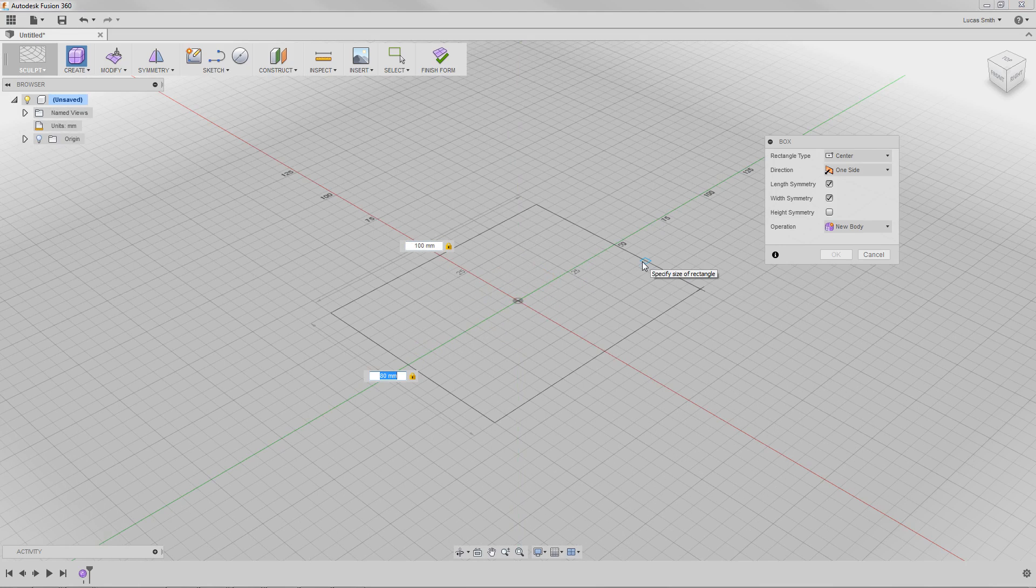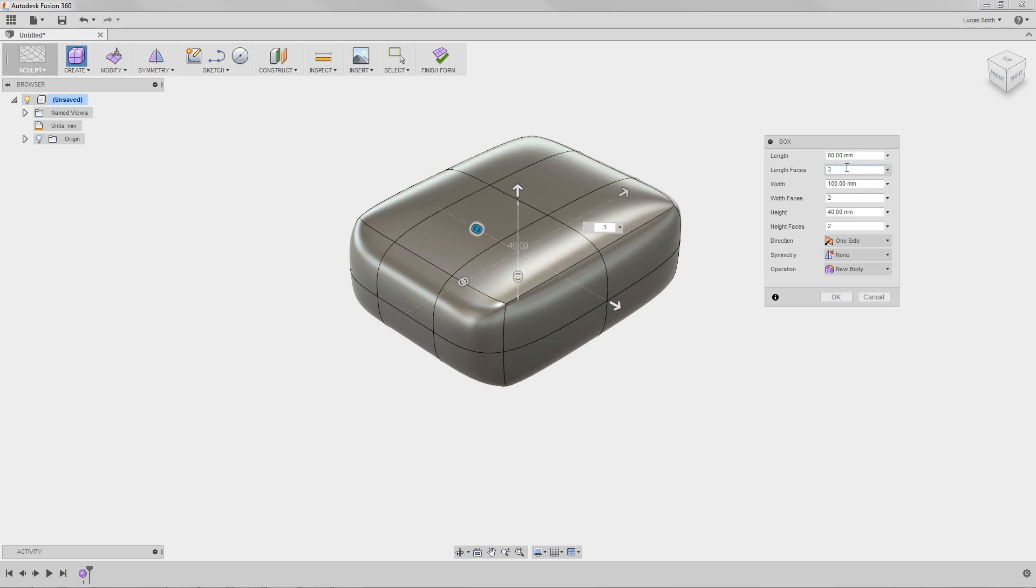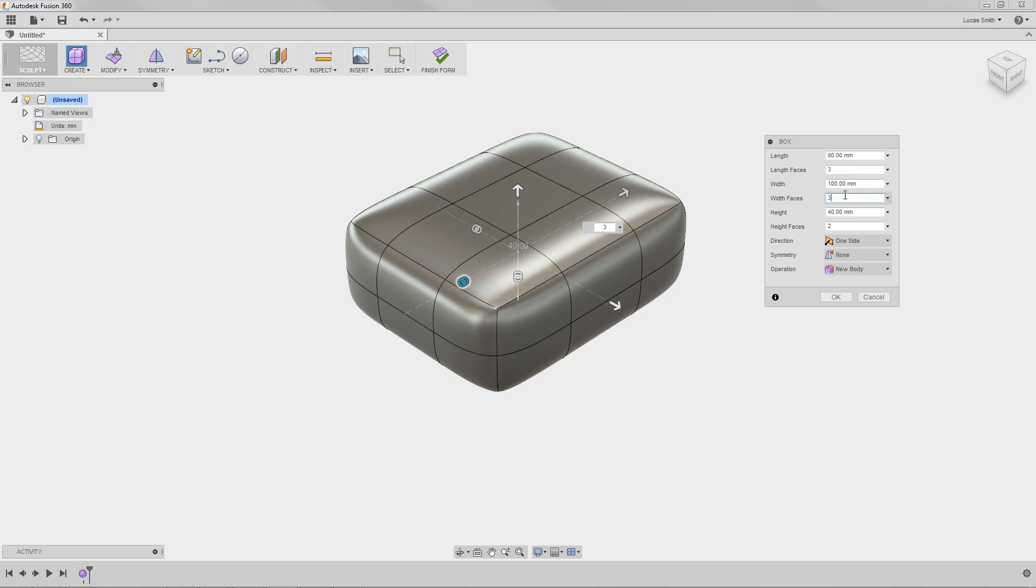When you define the perimeter of this shape, the perimeter appears as a closed, watertight shape. This dialog box allows you to adjust the shape's other parameters as well, such as the number of faces, its direction, and symmetry. The number of length, width, and height faces parameters will help you control the detail you can add to the shape.